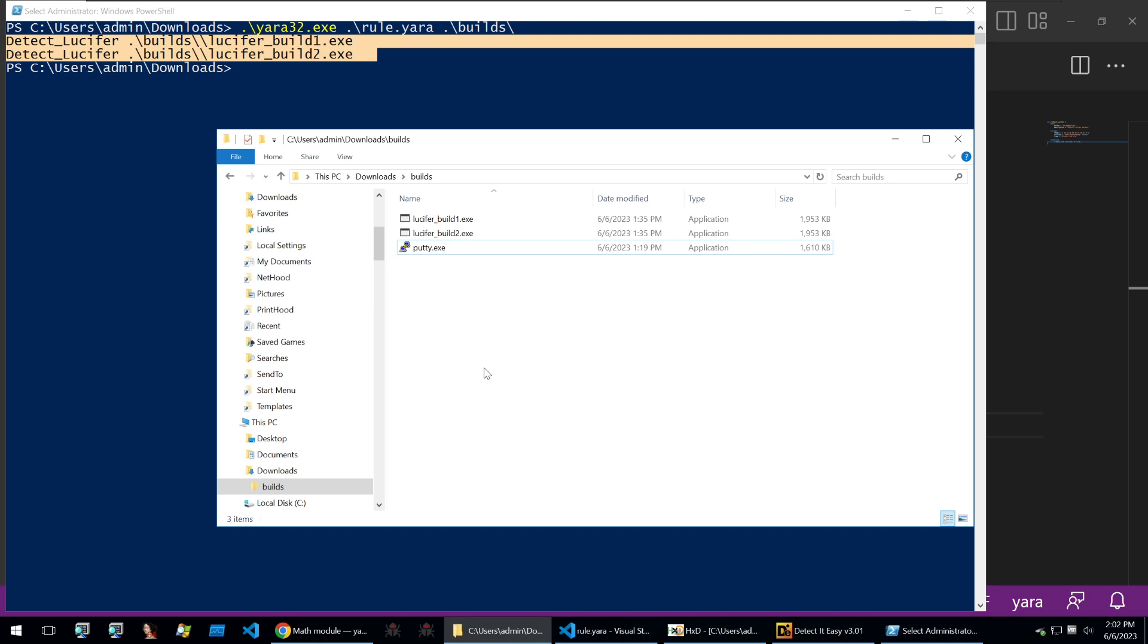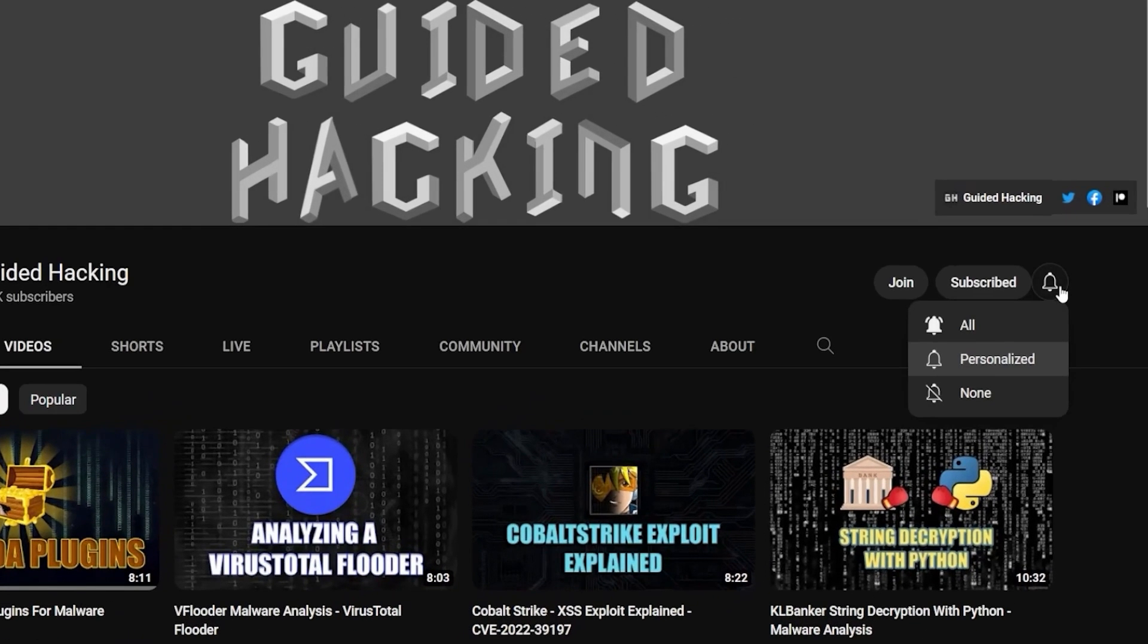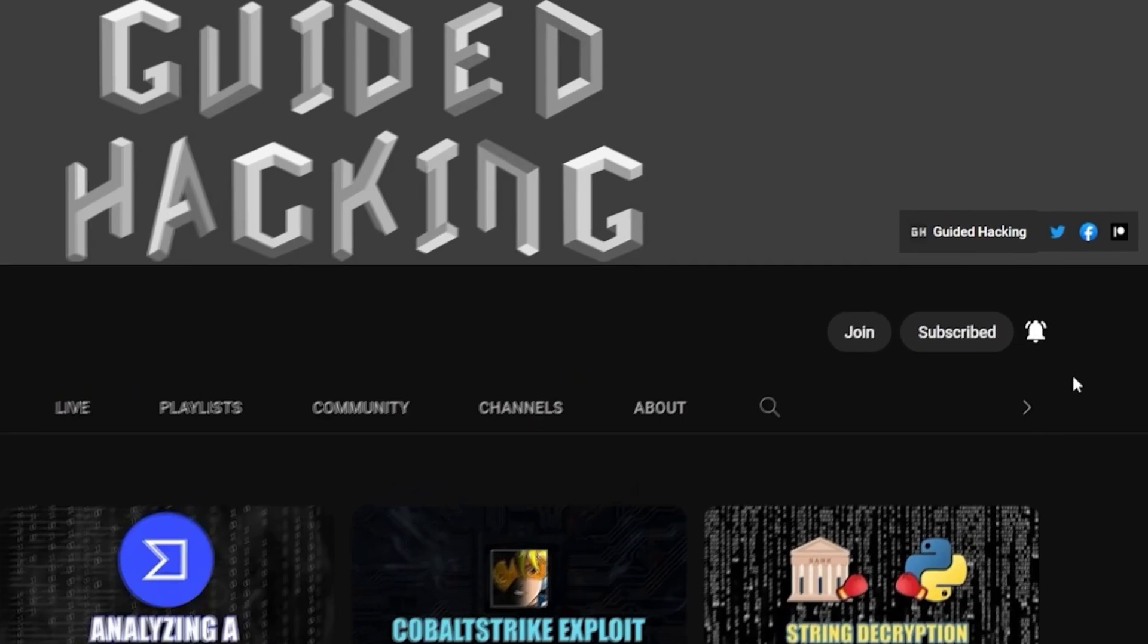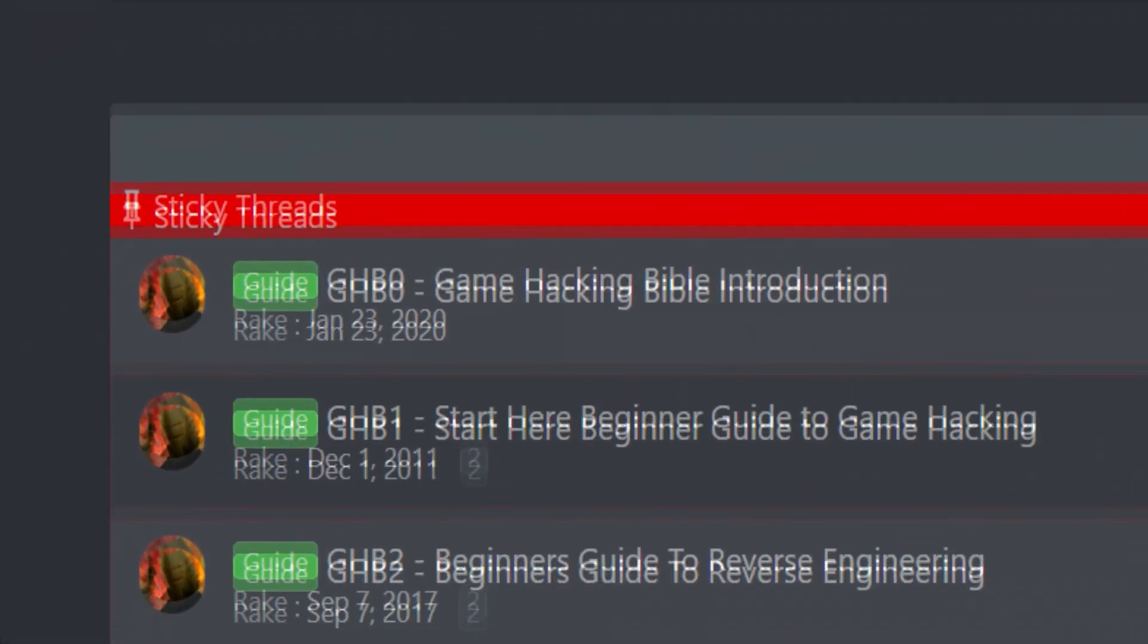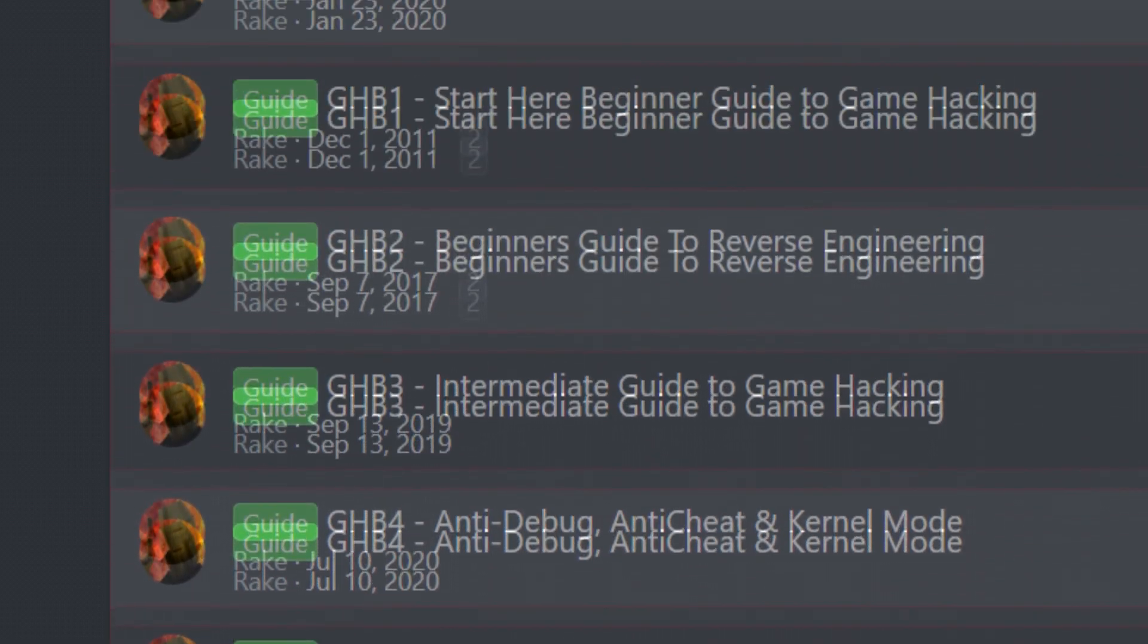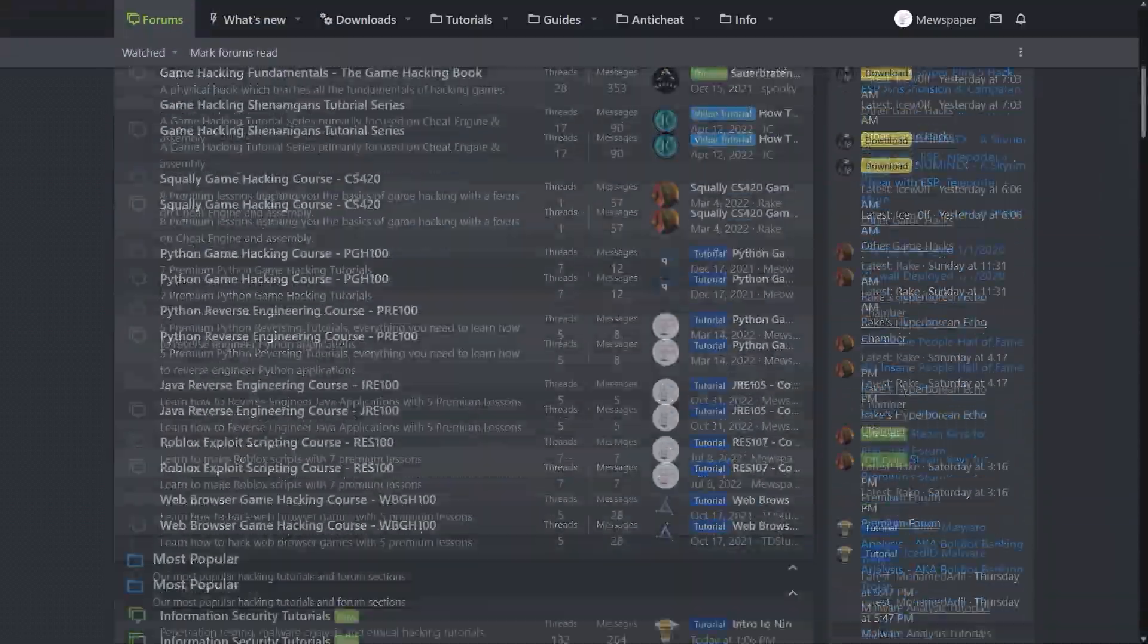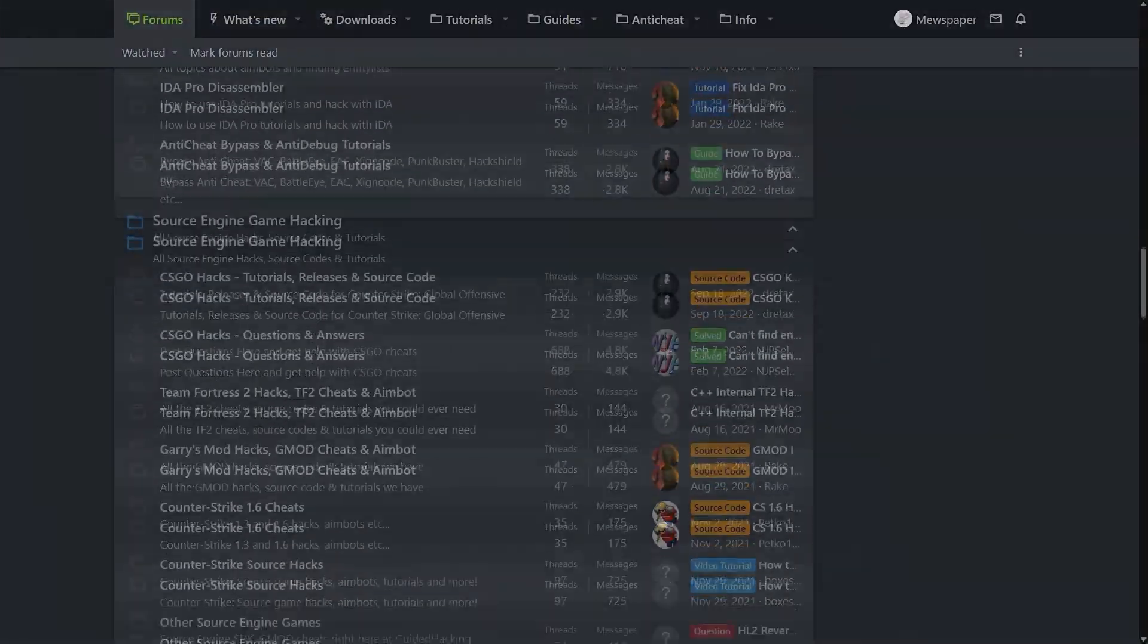Until the next one, goodbye. If you enjoyed this video, a like would help a lot, and subscribe to be notified of future uploads. If you haven't already, check out guidedhacking.com for a step-by-step introduction to game hacking and an ever-growing catalogue of content. Thanks for watching and I'll see you next time.